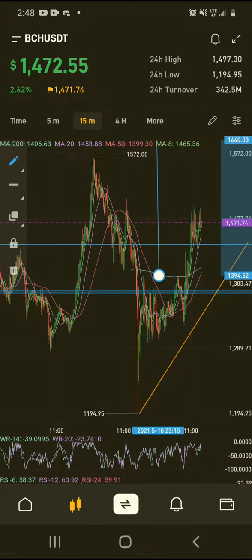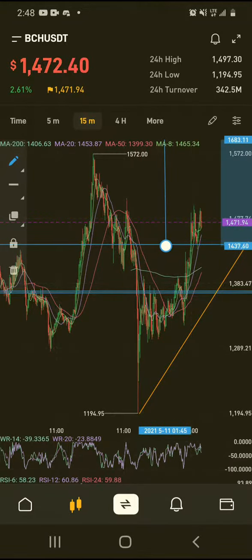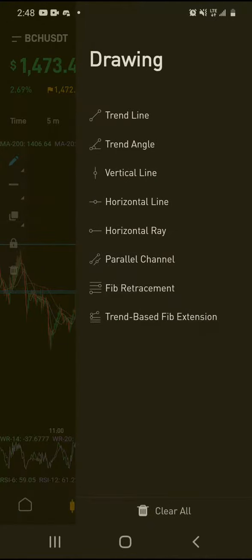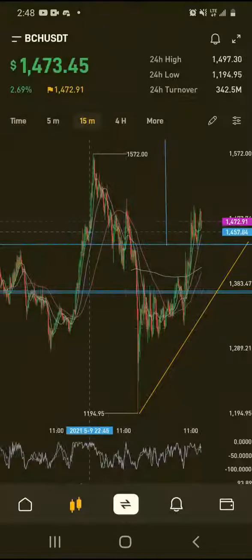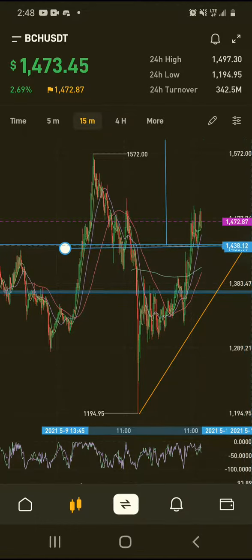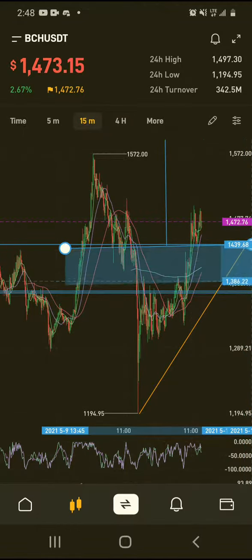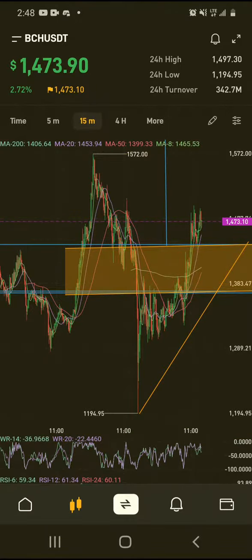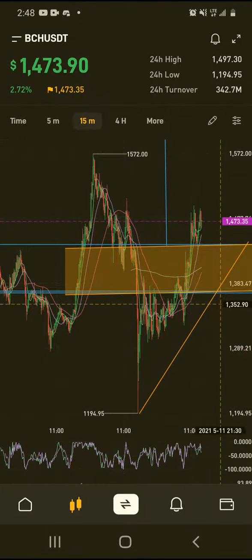But if the support zone is this whole area right here and this is the base, then the upside target is $1,683. All of this parallel channel could be sideways chop action — fake-outs and shake-outs — and then it could still just end up pumping to the upside.